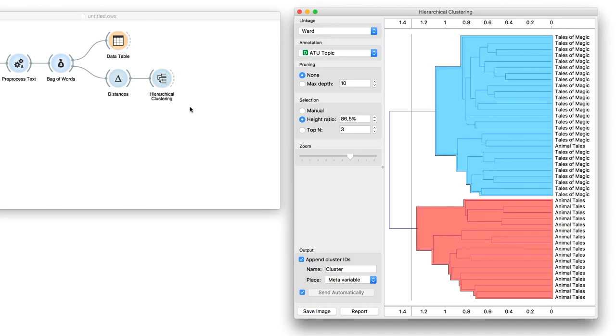If the tale talks about animals, it's an animal tale. If it's more about dragons and princesses, it's a tale of magic. Looks like the tale type corresponds quite well with our clusters.